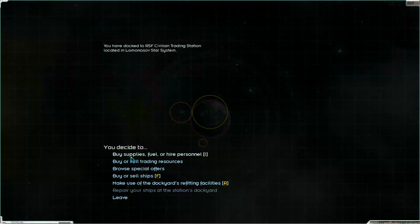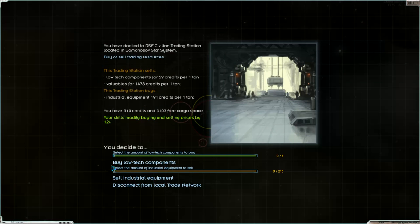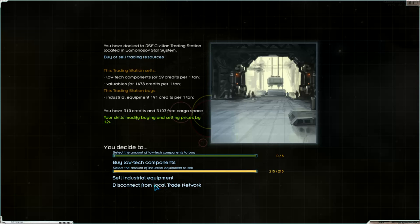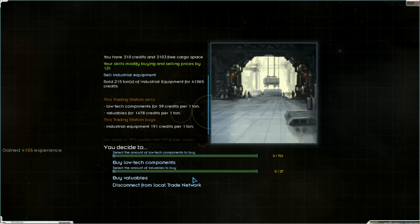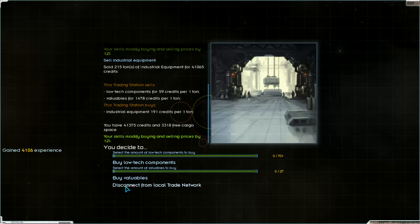So we can sell now high tech components. Not, cause they don't. No. Industry equipment. Yeah. Sell them. We need money, credits. It's impossible to sell high tech components here.